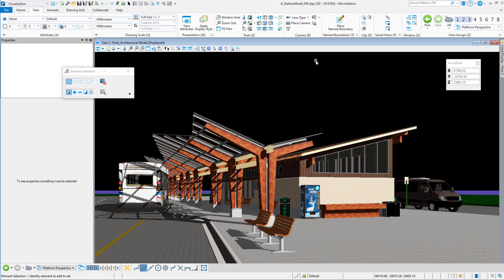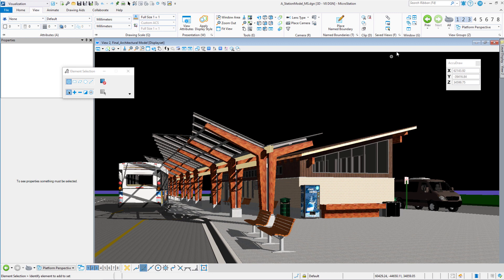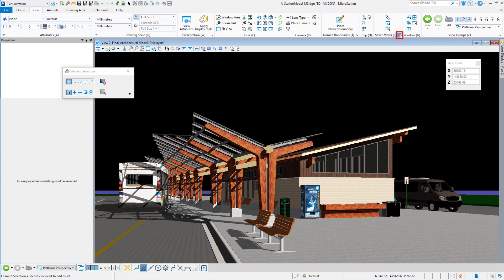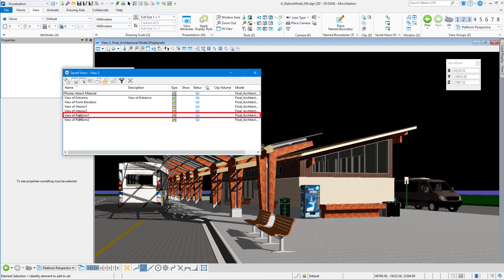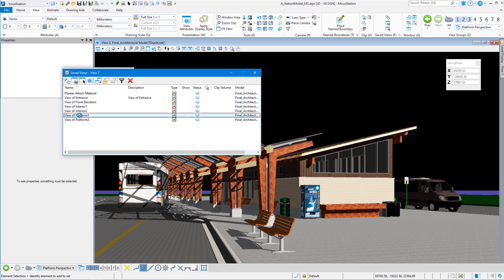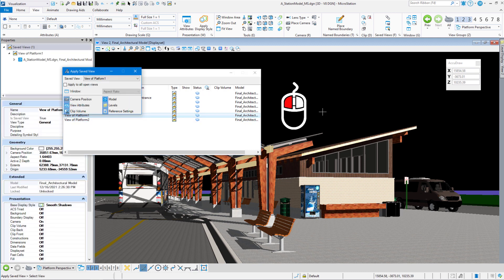So the first thing we will do is go to the view tab. We're in the visualization workflow view tab. And let's launch the save view dialog box. Double click on view of platform one and then left click in the screen. And that will bring us to the other side of the building.